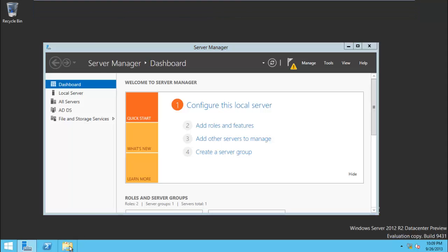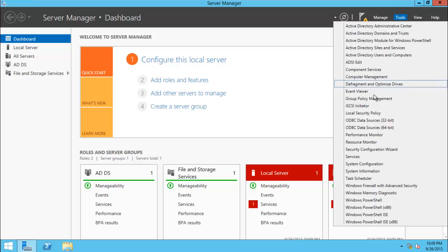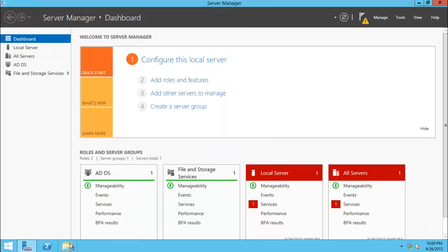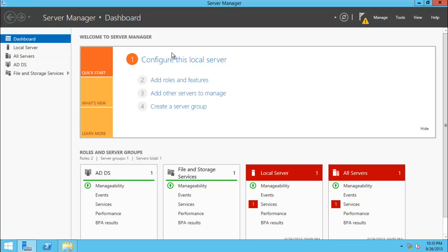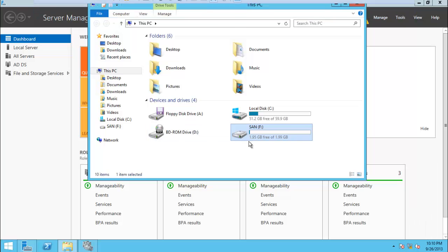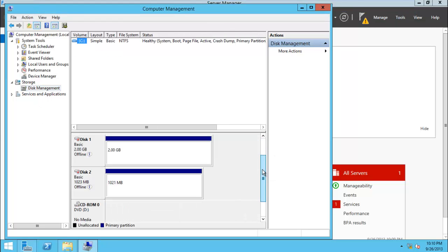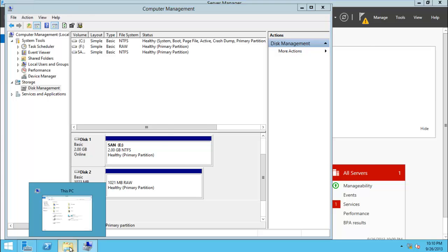I have two servers and this one is not connected, so let me connect to the iSCSI drive. Let me disconnect first and then connect. I can see it over here. Let me go to Computer Management and you can see disk management. Drive one is 2 GB and 1 GB, so it's offline. Let's bring it online and you can share the SAN drive.